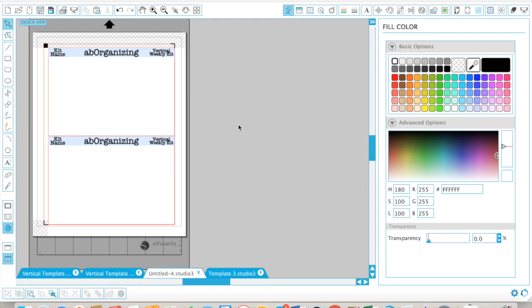Hi there! This video is part of a series where I show you me putting together my Erin Condren vertical template kit. I recommend starting at the beginning of this playlist.